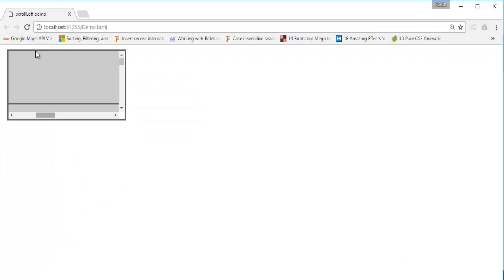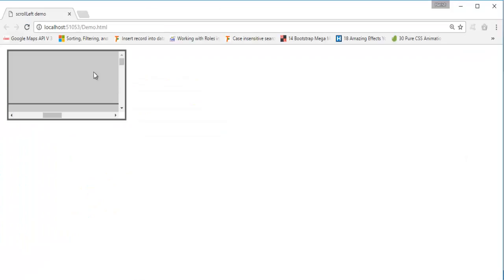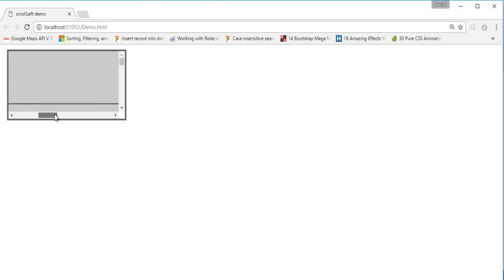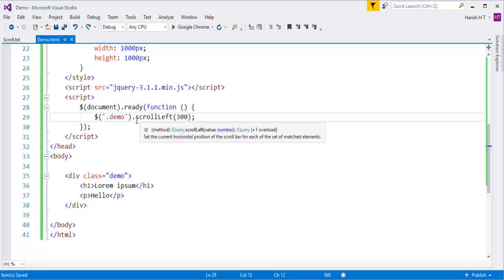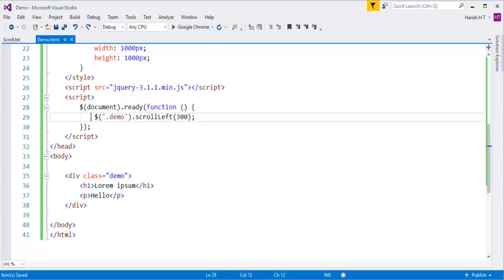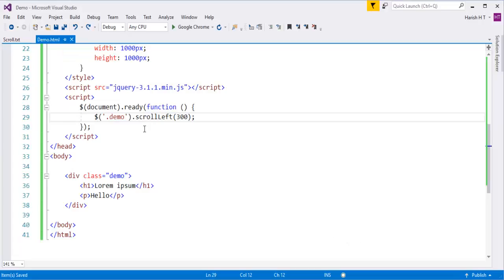When I refresh you can observe the scroll bar is now positioned at 300 pixels from the left. Let me comment this line out and refresh to show the default — the scroll bar is back to the extreme left. Now I uncomment it and set the scroll bar to 300 pixels from the left, and now as soon as I refresh it starts from the 300 pixel position. This is how you can also work with scrollTop.